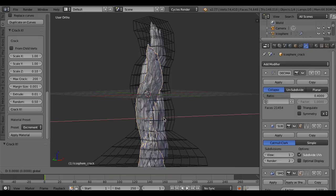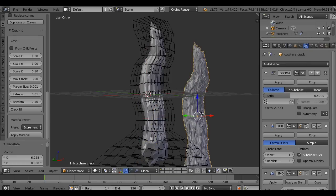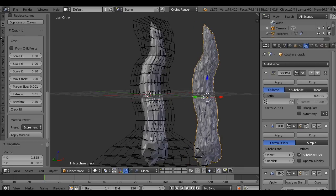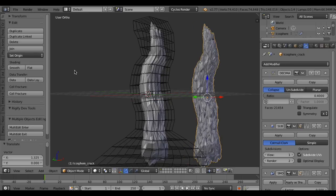So this is the cracked object with flat surfaces.